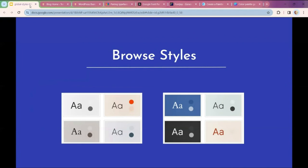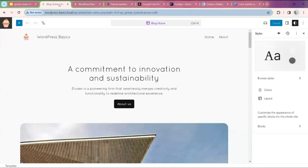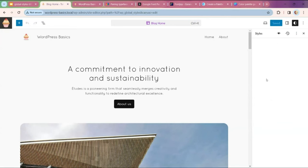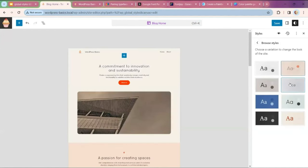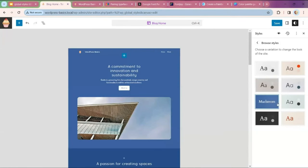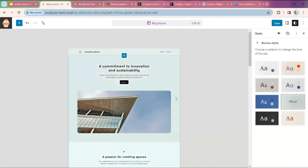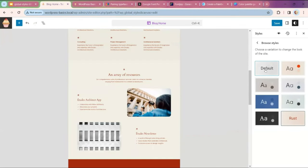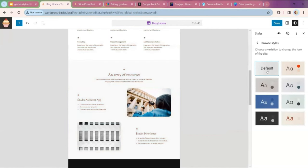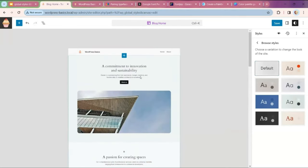We're going to look at Browse Styles now. I opened up my right menu. At the upper right-hand corner is a half-moon icon, and when I hover over it, it says Styles. So I'm going to go down to Browse Styles. The 2024 theme comes with eight variations. The variations include different color and font combinations. When I click on one of the variations I can see instantly how the different blocks will look on my site. I'm going to stick with the default theme.